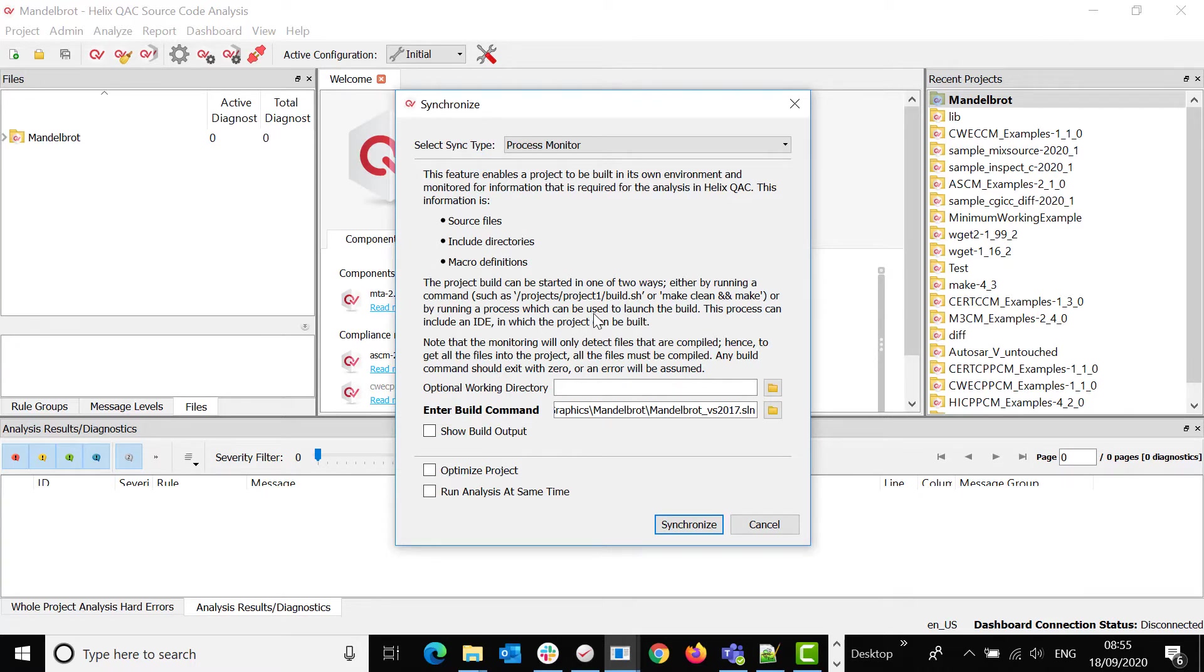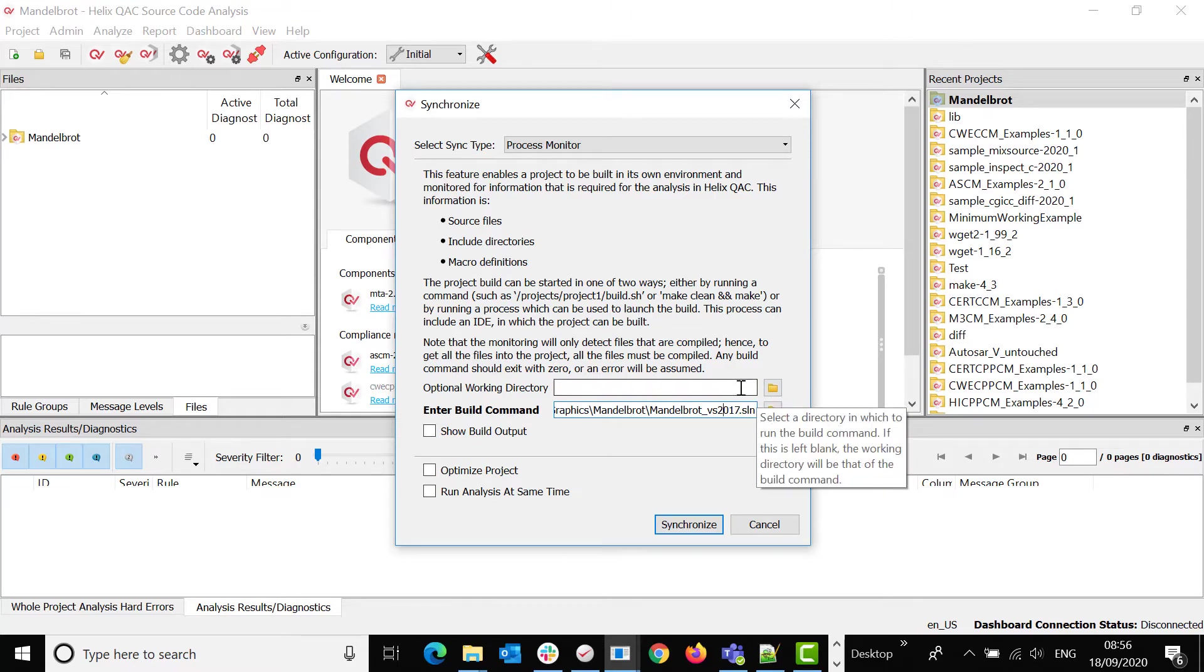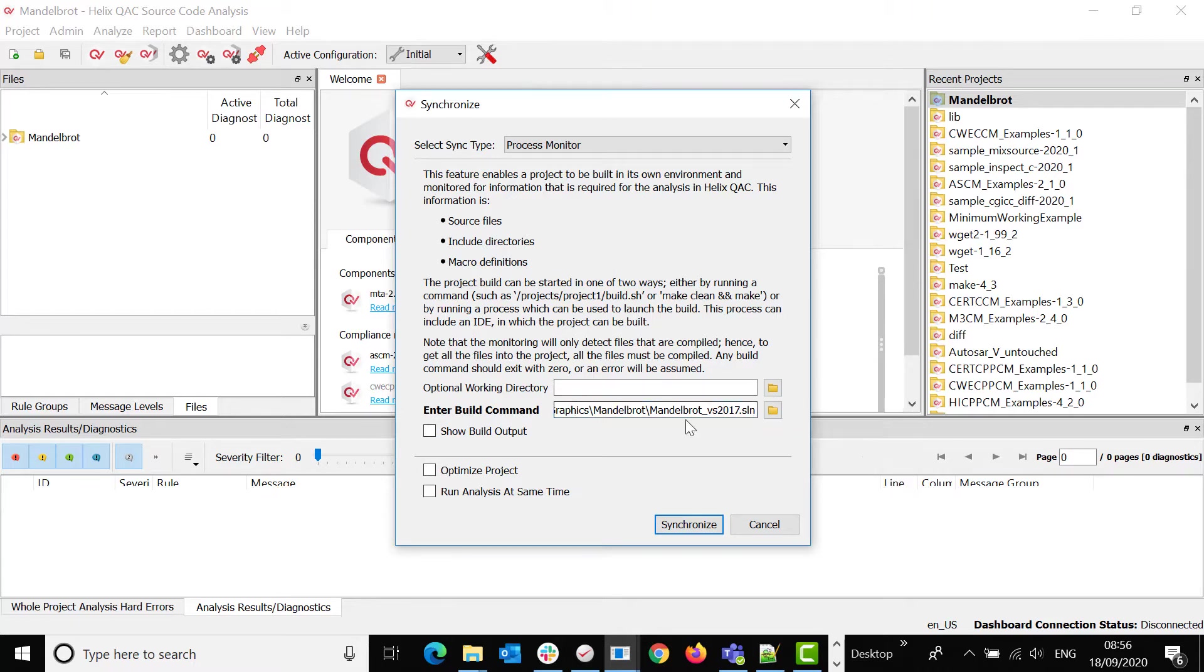For Process Monitor, you can use a build command here. You can use a script. If you have a batch script, you can call it up here, and then the working directory will go on the top. You can also call up an IDE or solution like I have here, as that's the solution I need to build.